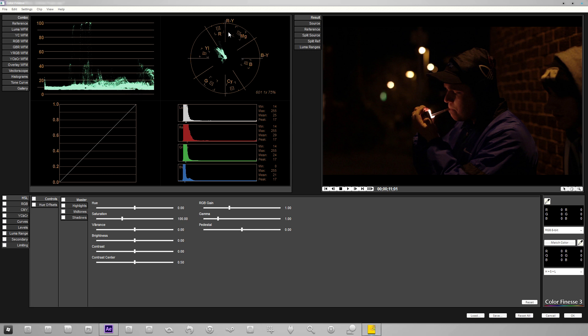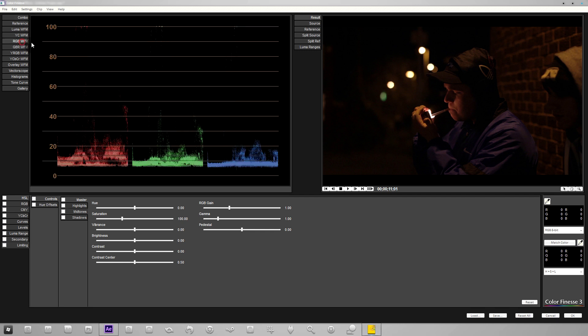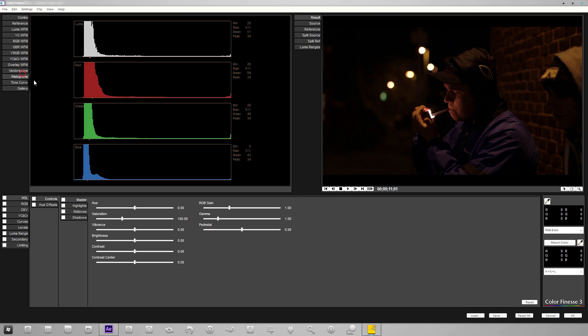So you can see here we've got the combo view and this is our RGB monitor. We've got some luminance stuff going on, the curves, and a scope. If you look on the left we can click on the RGB waveform, this is the monitor we're going to be paying the most attention to. Also the histograms.